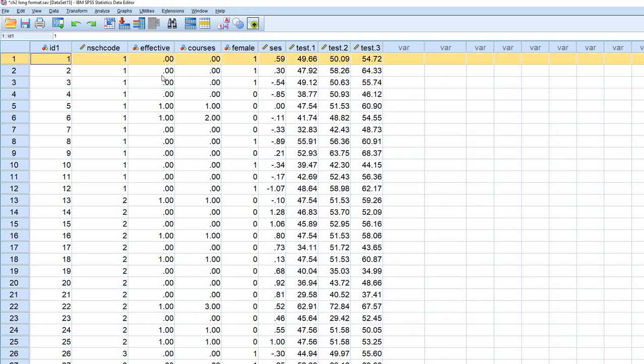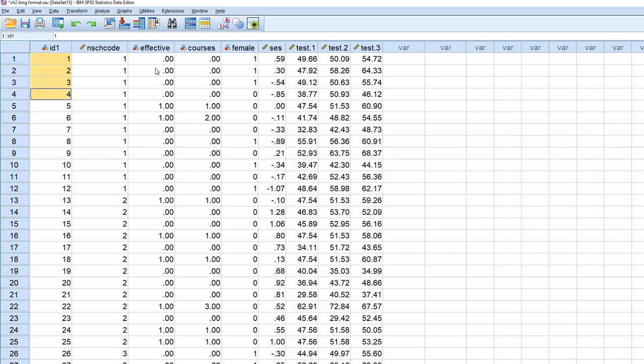So you can see the identifier variable, it goes from one, two, three, four. So each row has a different identifier value to it or subject identifier.